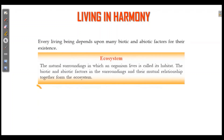Every living being depends upon many biotic and abiotic factors for their existence. All life is dependent on certain factors. The bacteria in an ecosystem — it will be different. Everything should be based on what factors an organism depends on within its ecosystem — the natural surroundings in which an organism lives.